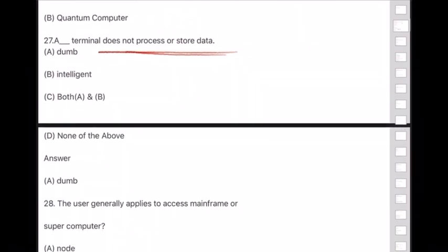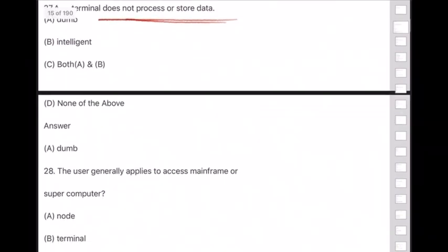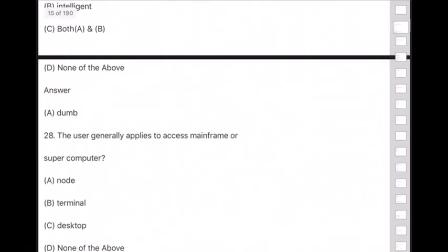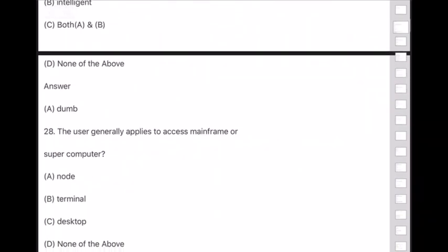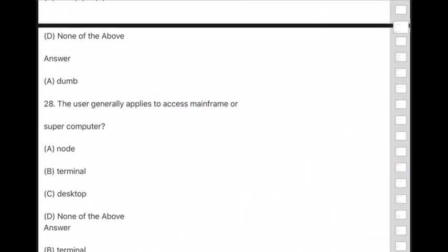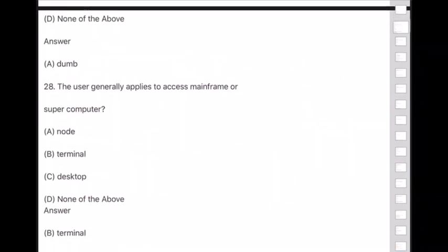Question 28: The user generally applies to access a mainframe or supercomputer — answer is option B — terminal.